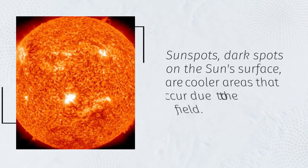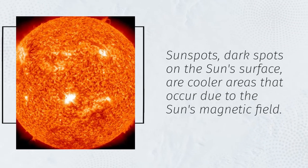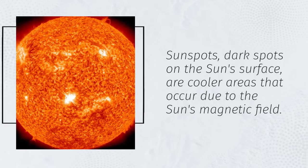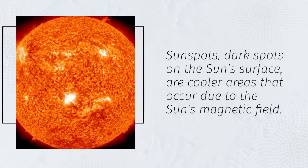Sunspots, dark spots on the Sun's surface, are cooler areas that occur due to the Sun's magnetic field.